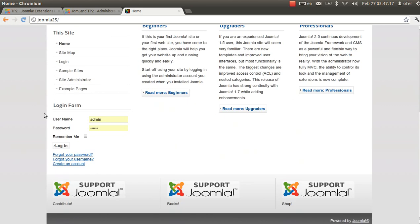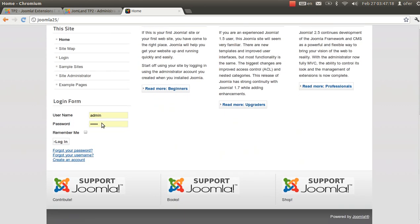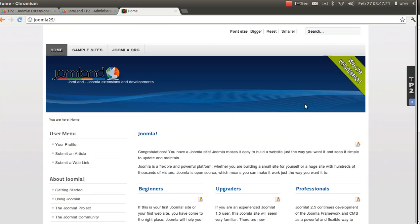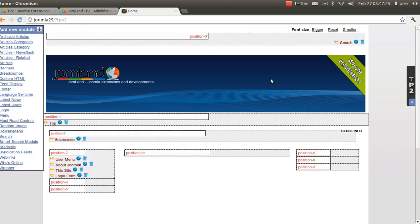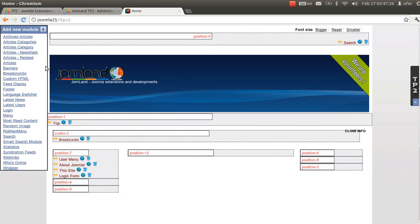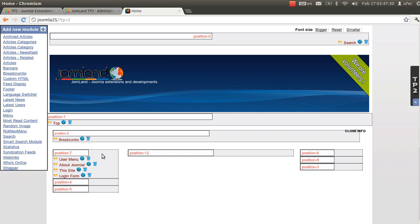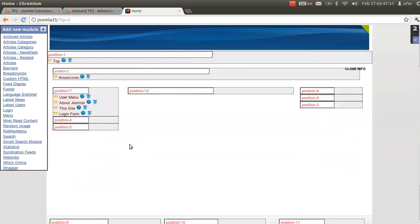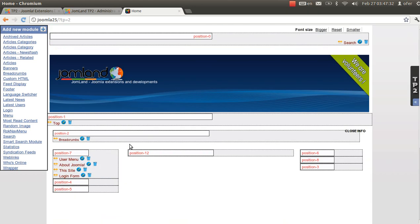First of all I'm going to login to my demo website as admin. Then I'm going to see the new TP2 mini panel right here. After clicking it I'm going to see all module positions in my website. At the left I'm going to see the module list available.